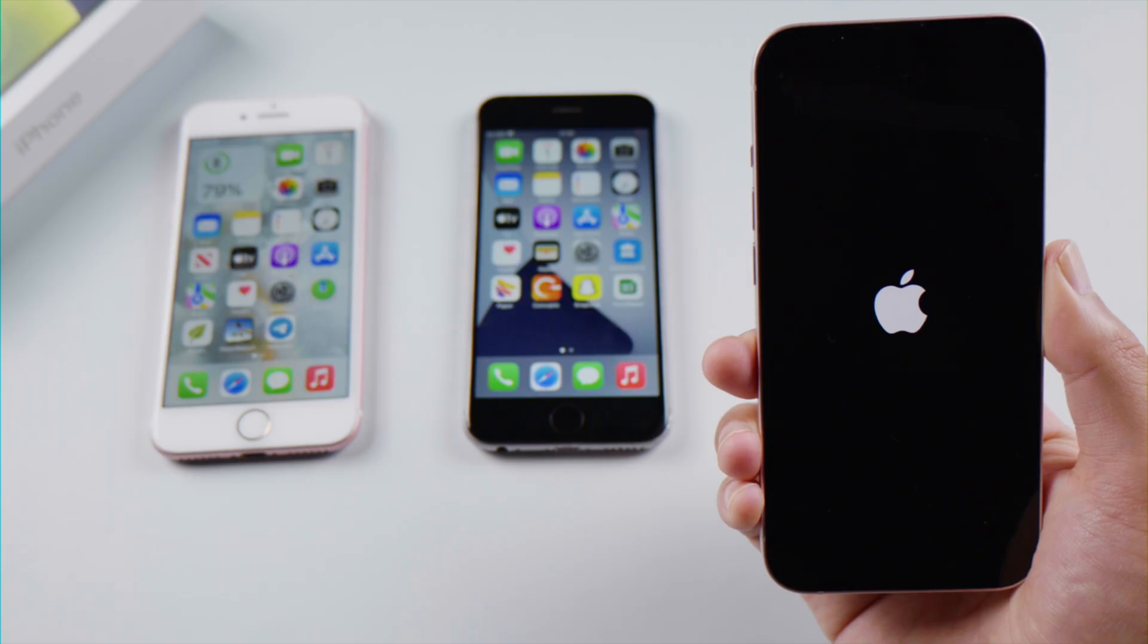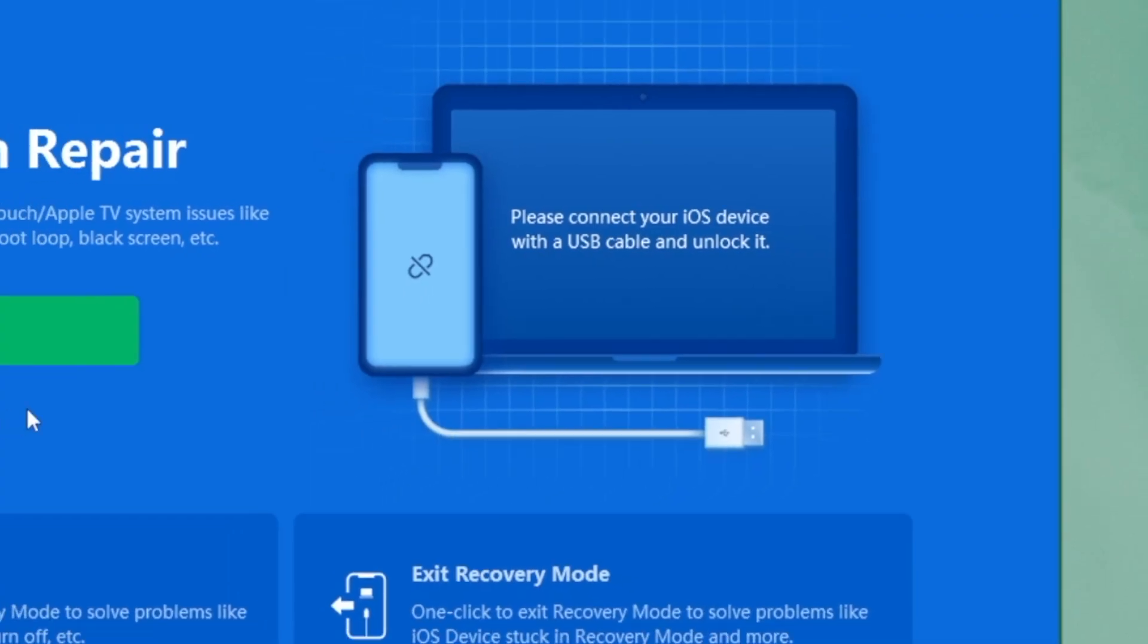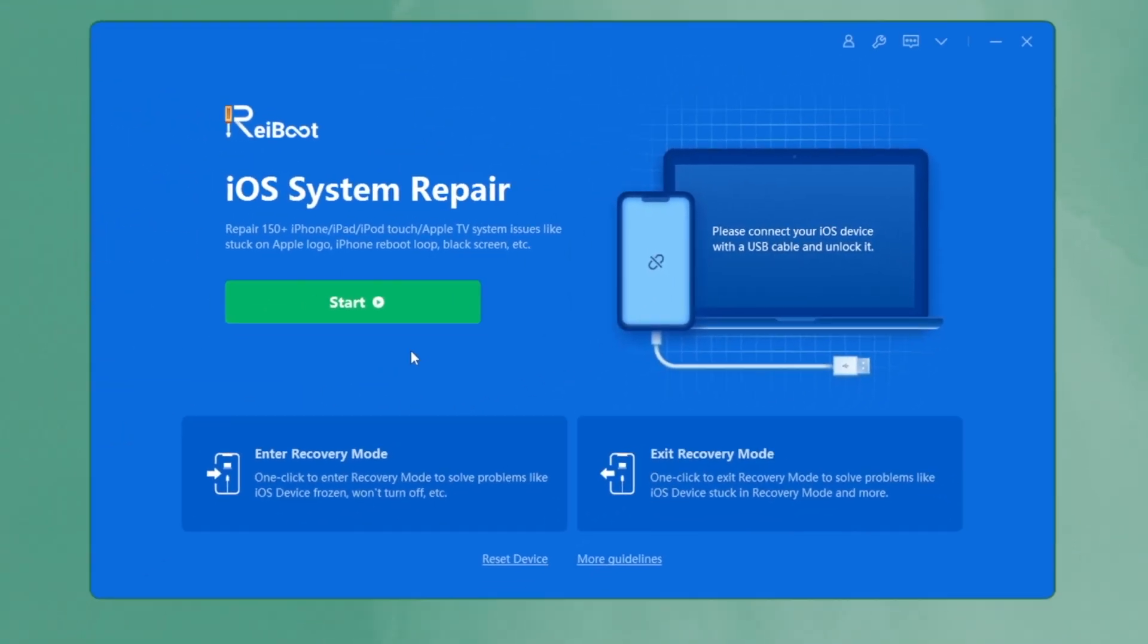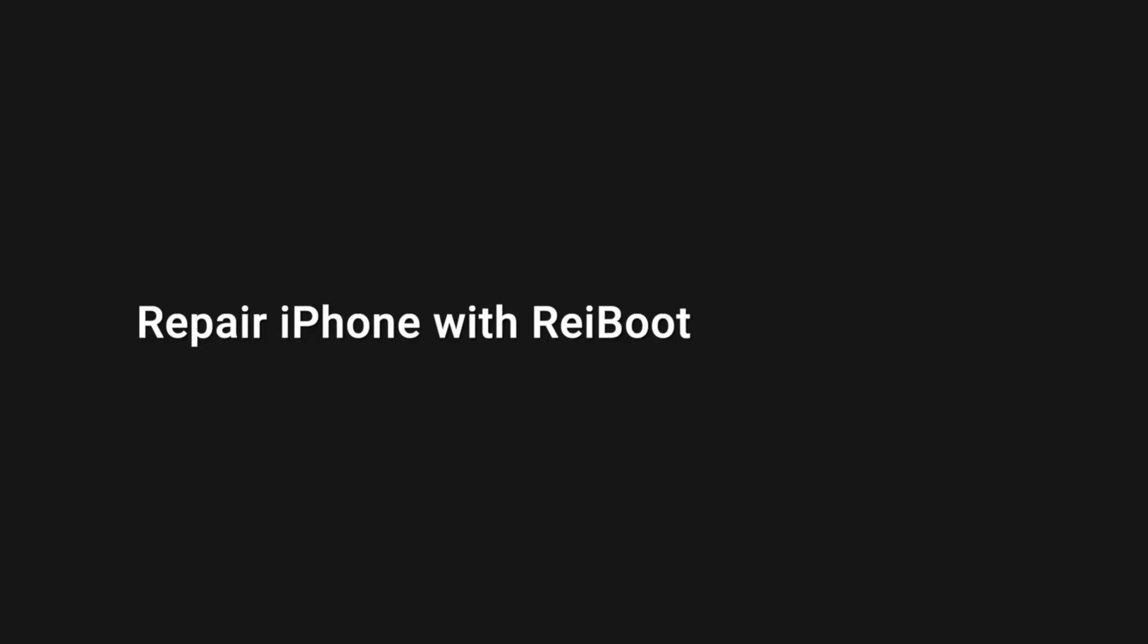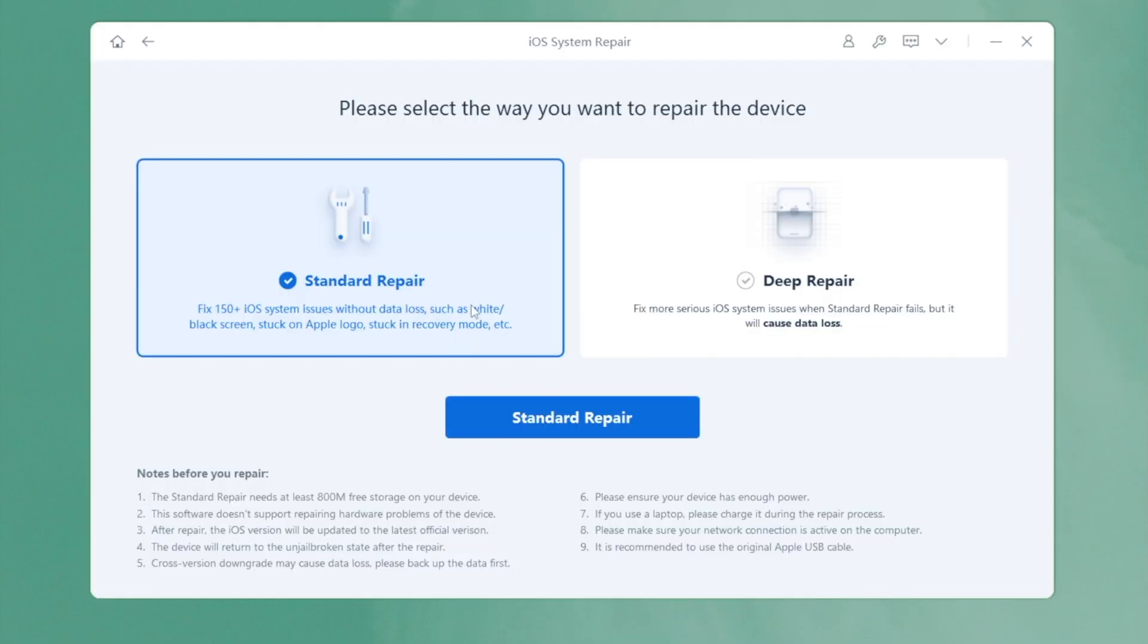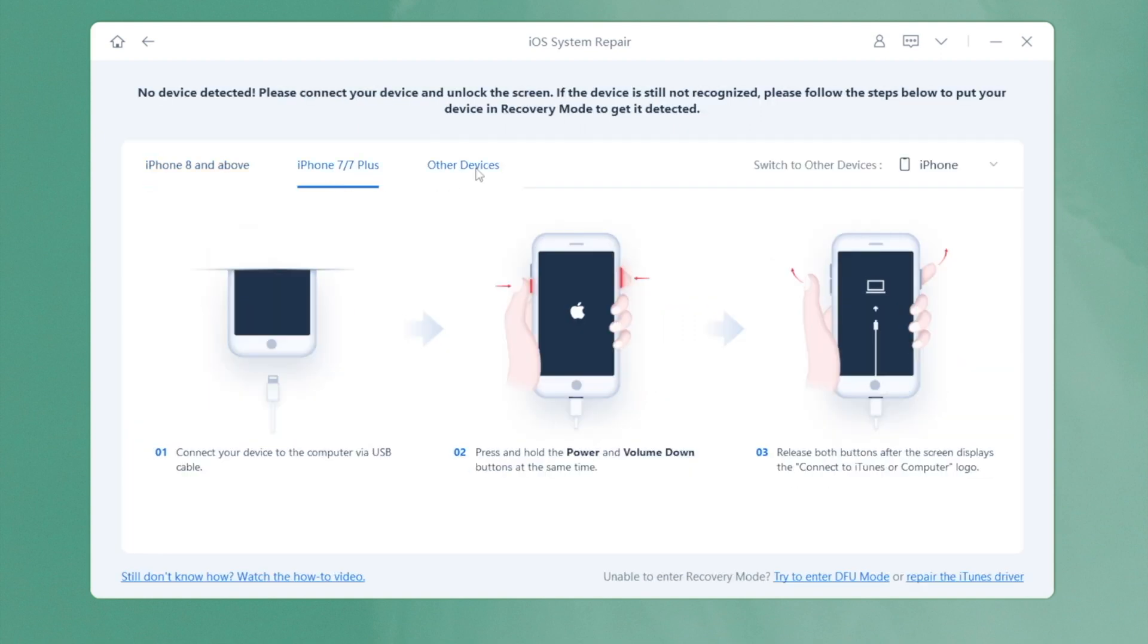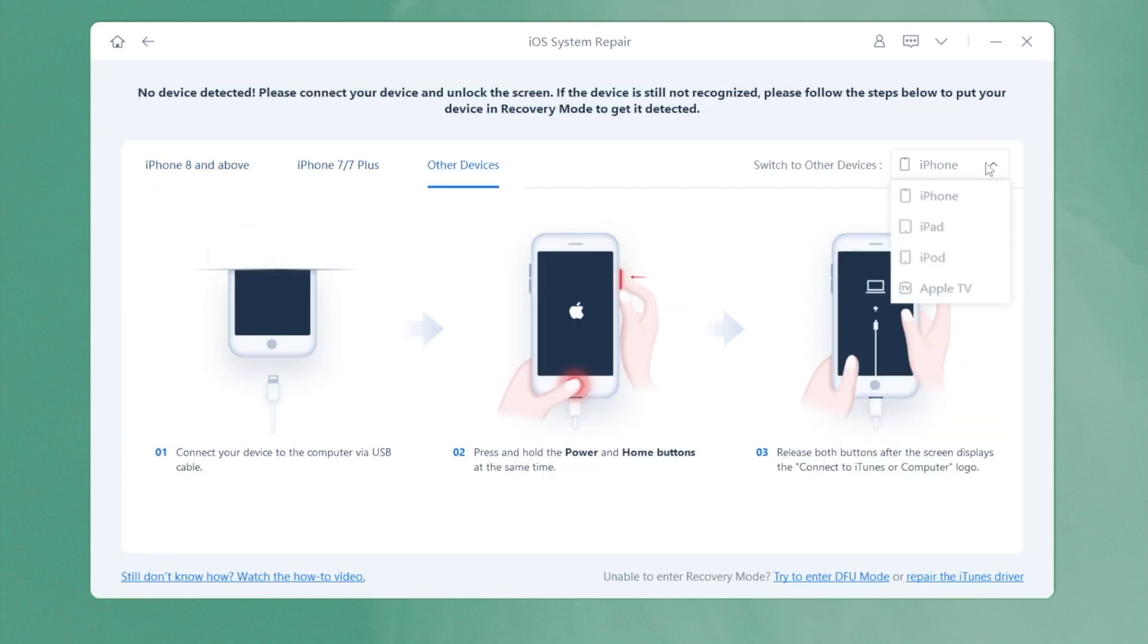If your iPhone is stuck on the Apple logo screen and can't be detected right away, you can easily fix it by using the standard repair option, which preserves your data as well. In order to recognize your phone, ReiBoot offers a step-by-step guide for you to enter recovery mode.